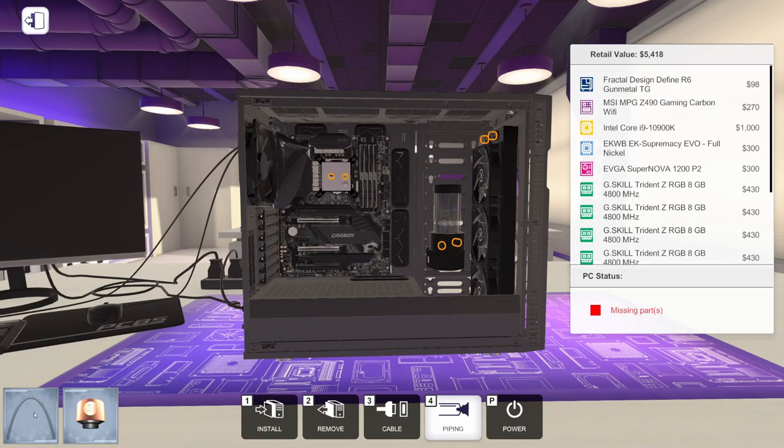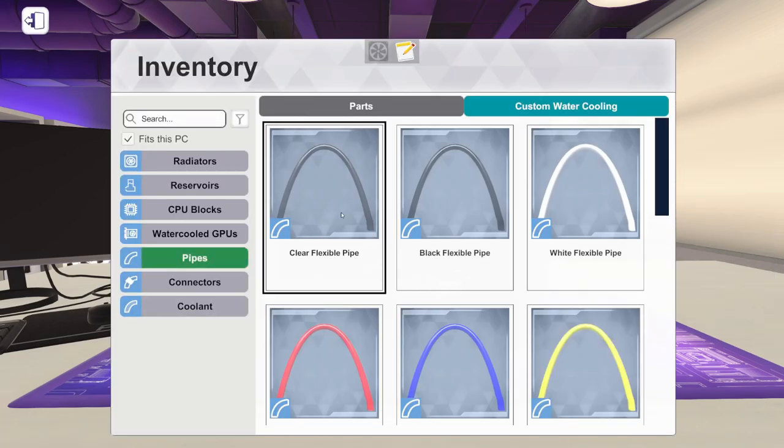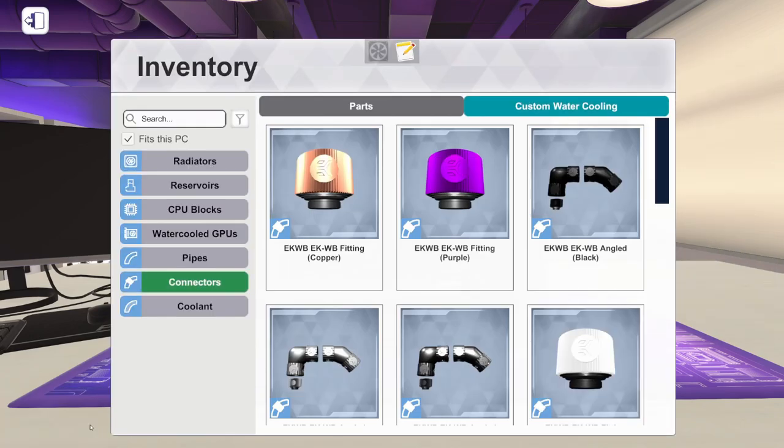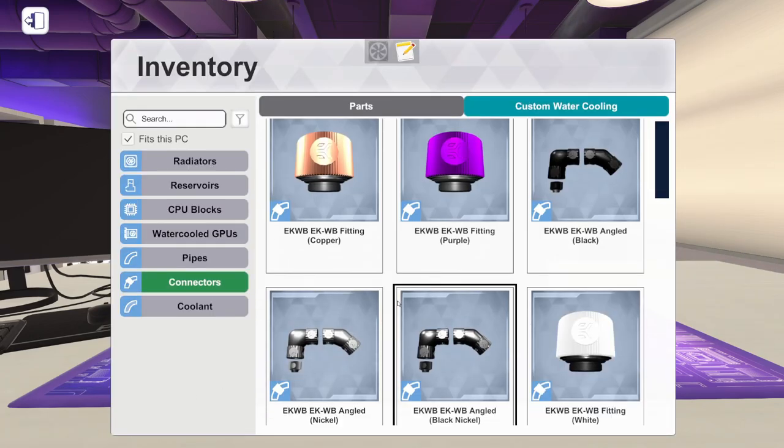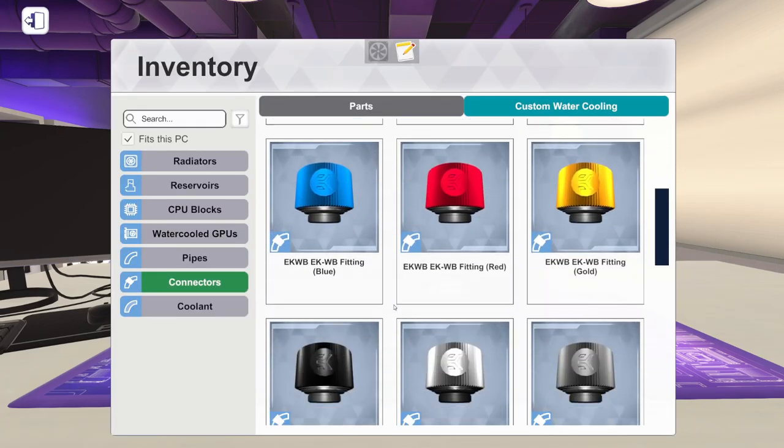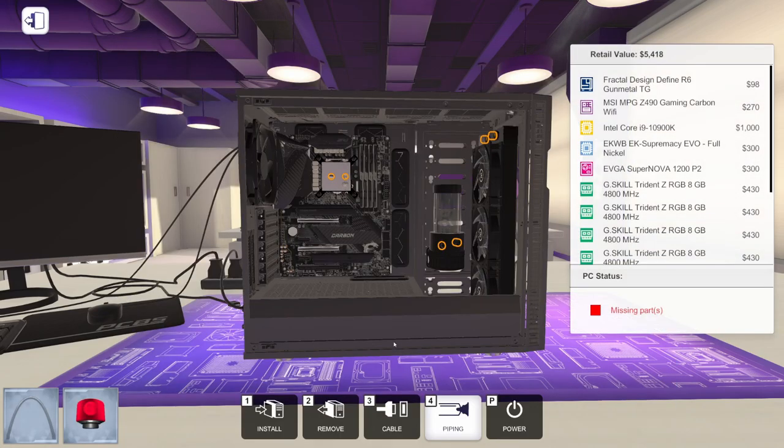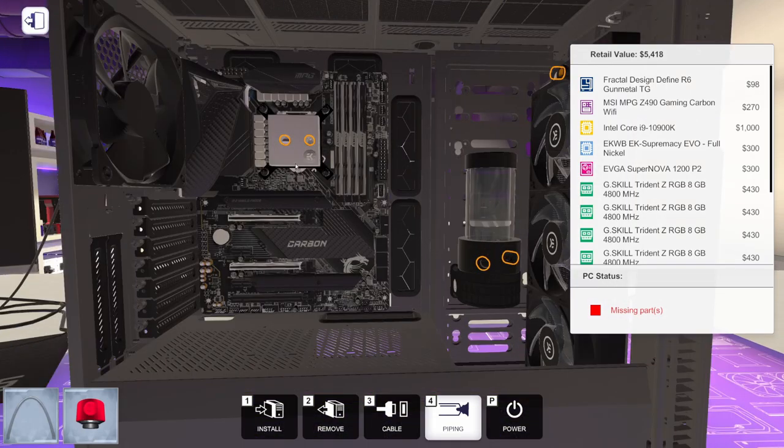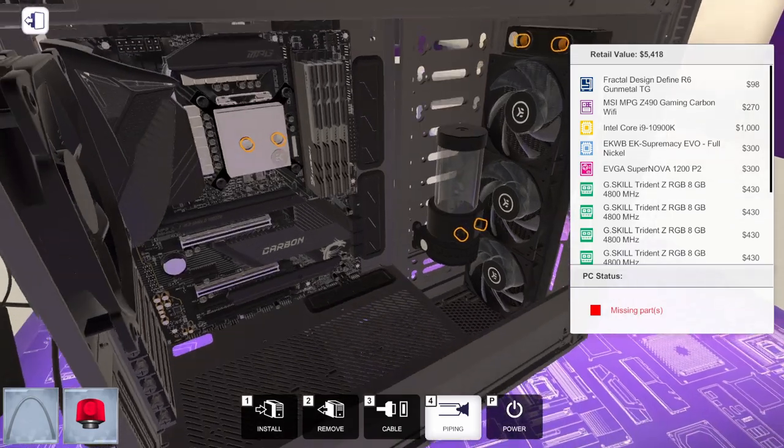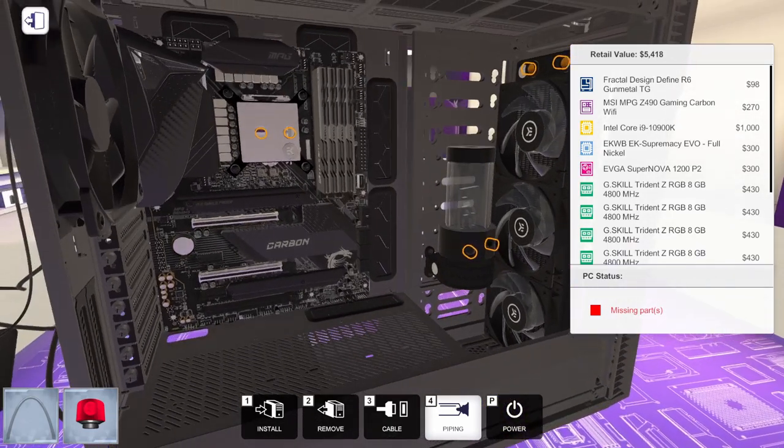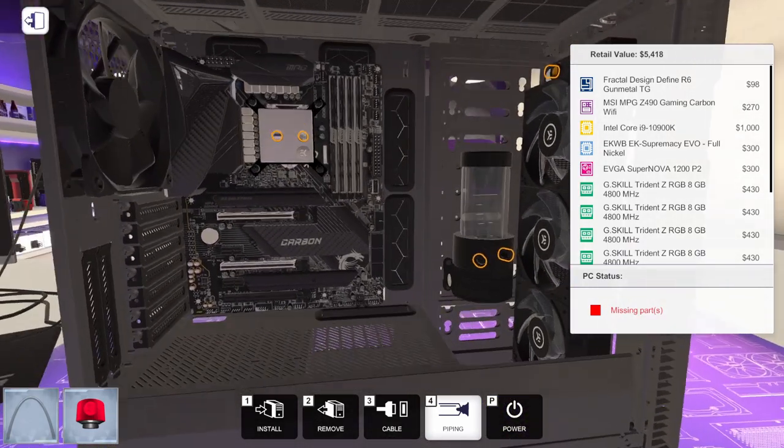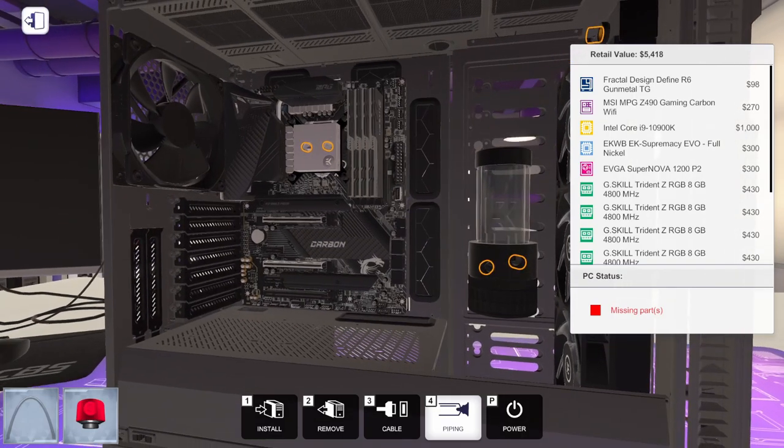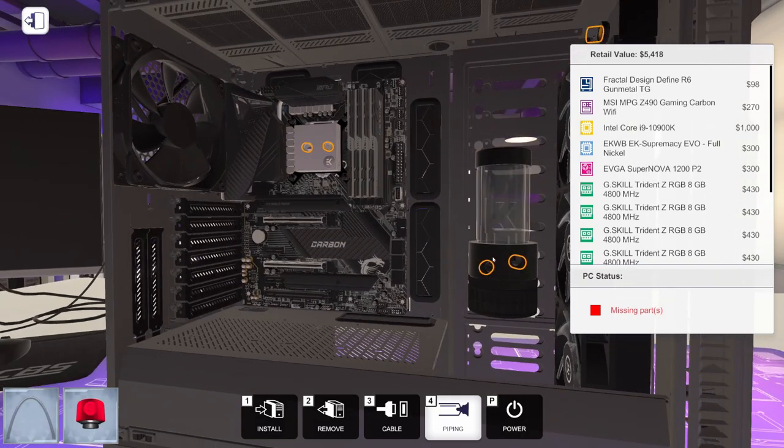I just want to use right now the clear flexible pipe. And let's pick a different color here. Let's pick some red fittings just so that they stand out a little bit better. I'm going to start on the CPU block. And as you can see, it's a little hard to see, but this says out and this says in. And then up here, this says out and this says in. Actually, it says in down here.